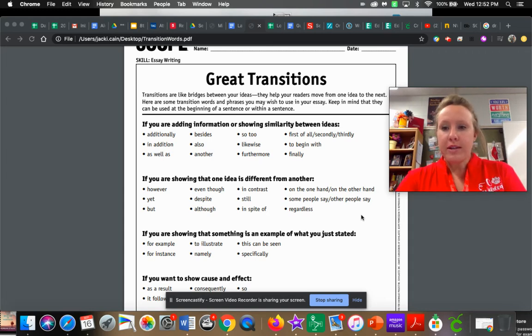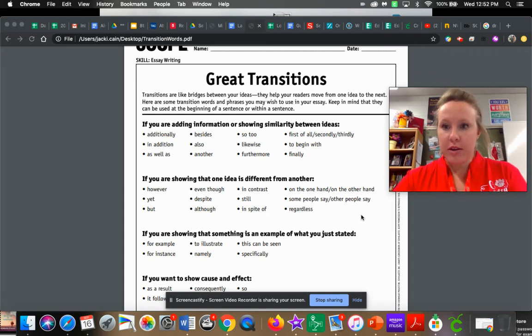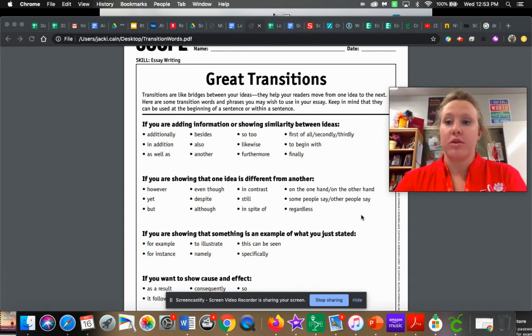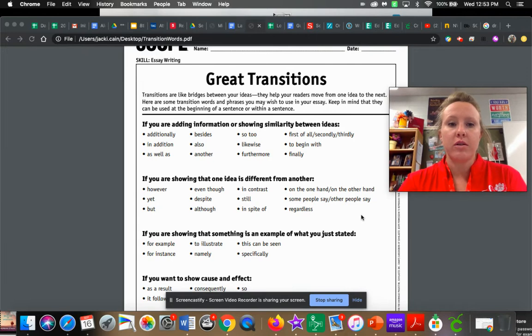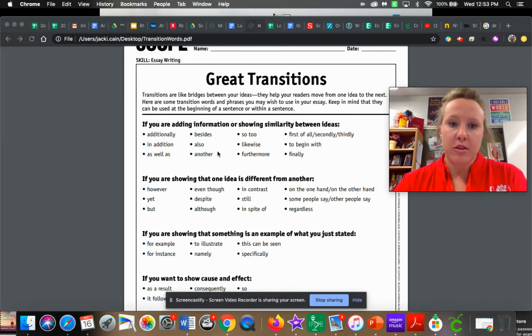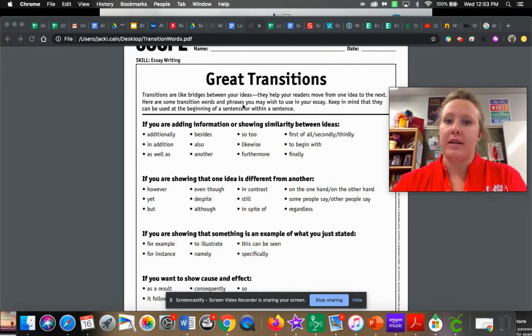Hey guys, wanted to tell you really quick about transition words. So transition words, this is super important. They're like bridges between your ideas.